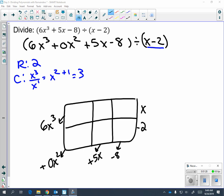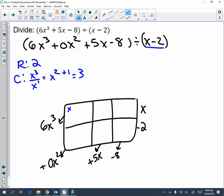You're going to start with exactly what they gave you, and they gave us a starting term of six x cubed. Think to yourself: x times what is six x cubed? x times six x squared is six x cubed. And multiply out: six x squared times negative two is negative twelve x squared.